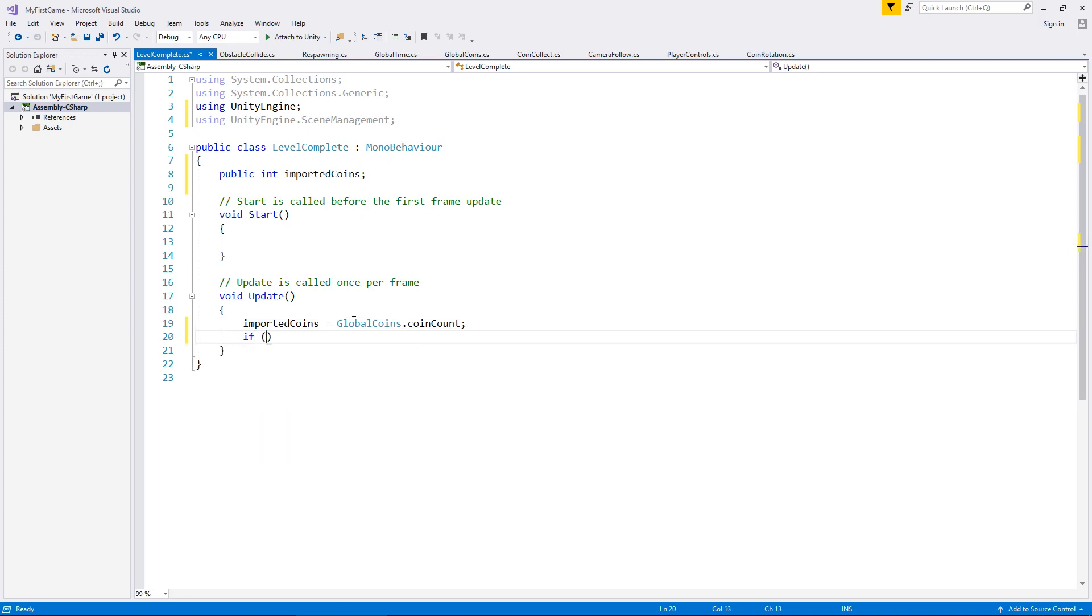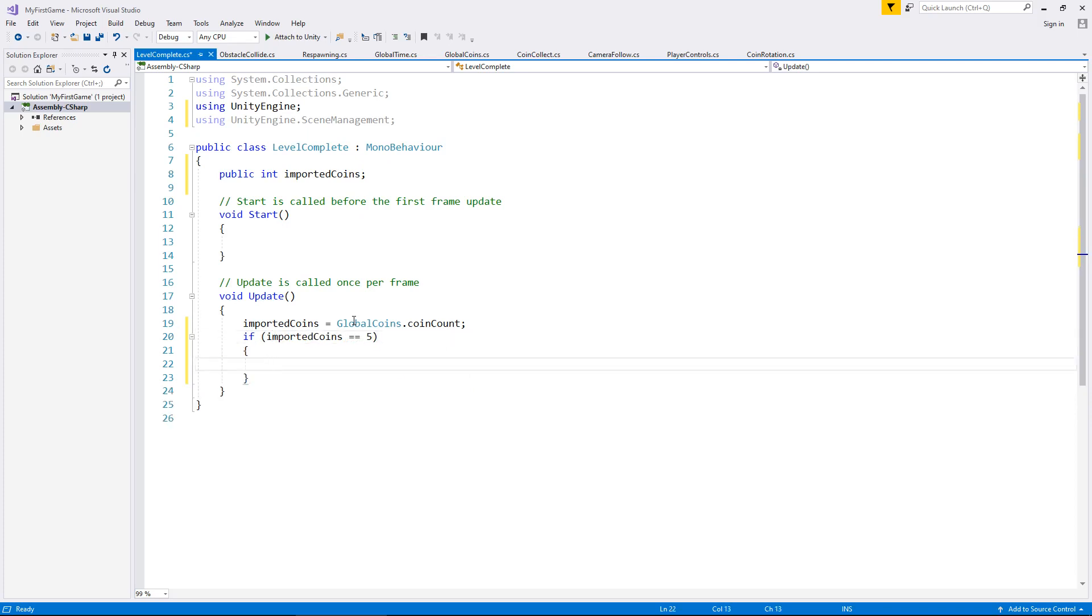And now we're going to have an if statement. So if, and in brackets, imported coins equals five, then open curly bracket and do the following. So I want to wait for a fraction of a second after we've collected that coin. Although, I don't necessarily think we have to. Tell you what we'll do. We'll do both. We'll do it instantly, and then we'll wait for a fraction of a second, and then you can choose which method you're comfortable implementing. So let's start by having no delay, no waiting at all.